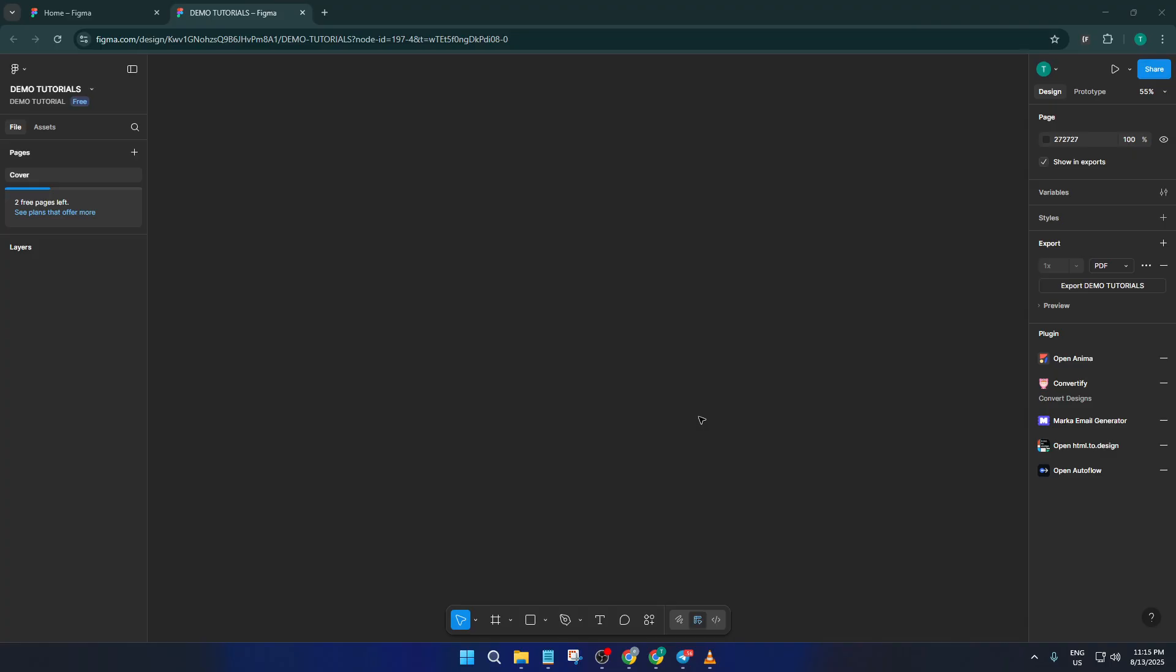Today, I'm going to show you how to use HTML right inside Figma using a handy plugin, and within just a couple of minutes, you'll have a fully editable design ready to use. Whether you want to study how top websites like Netflix are built, customize them for your project, or just speed up your workflow, this tutorial is going to open up a lot of creative possibilities for you.